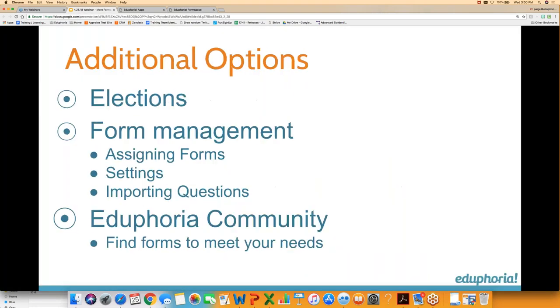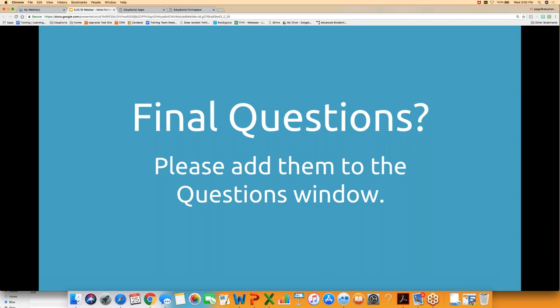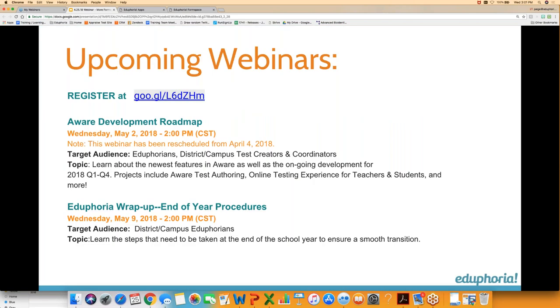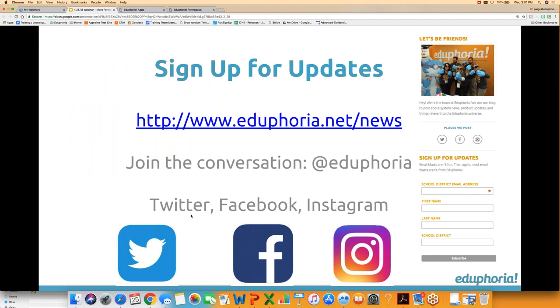Any final questions? Joel is answering a few that came in. Milo Parker, who's been the approver on all the forms today, is actually Paige's dog and office mate — currently locked out for barking at the recycle man. Upcoming webinars: use go.gl/L6DZHM to register. Next Wednesday is the AWARE Development Roadmap, and the following Wednesday is the Eduphoria wrap-up end-of-year procedures — the same end-of-year topic referenced earlier, scheduled for May 9th.